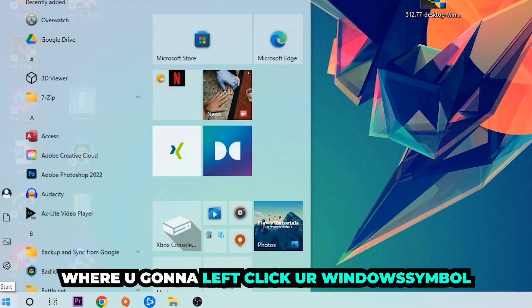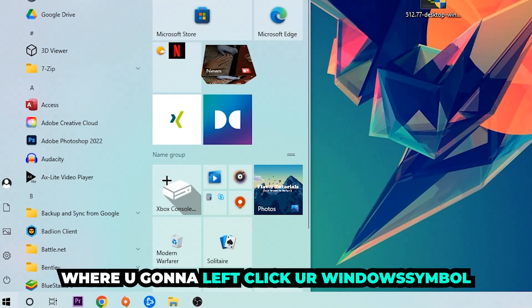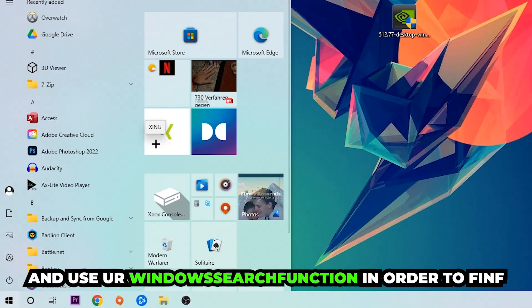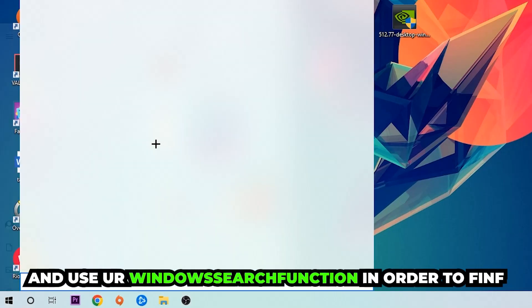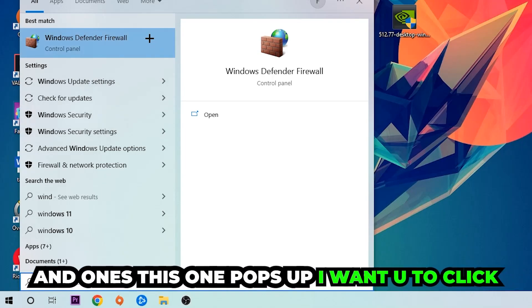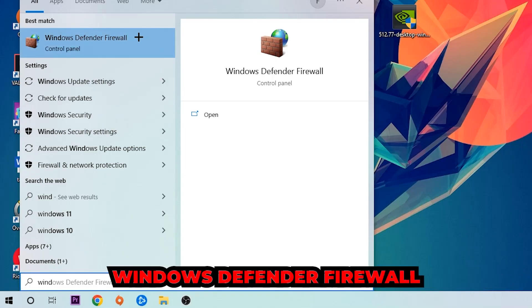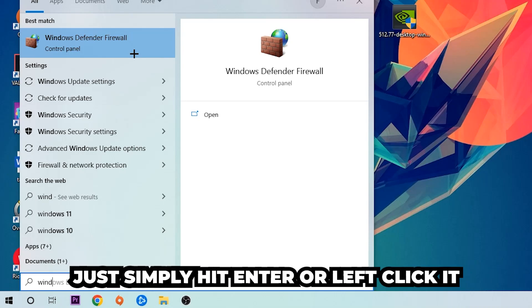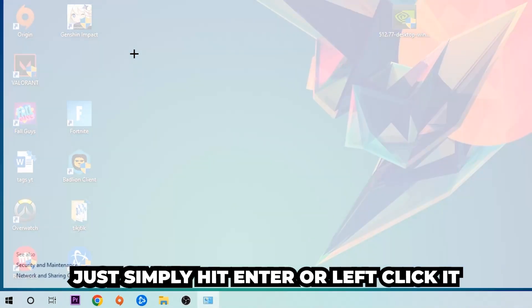Left click your Windows symbol and use the Windows search function in order to find Windows Defender Firewall. So you're gonna type it in, and once this one pops up I want you to click Windows Defender Firewall, just simply hit enter or left click it.